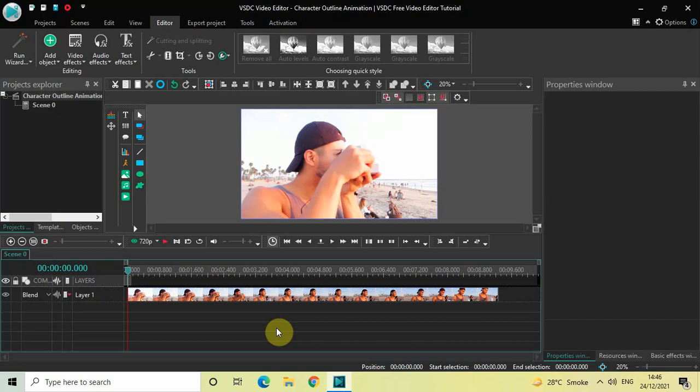Hey guys, welcome back to Next Gen Blog. In this video I want to show you how you can create a character outline animation in VSDC free video editor. It's actually super easy to create a character outline animation in VSDC, so without further delay let's get started and see how you can do this.